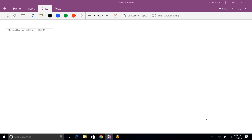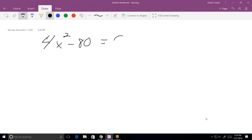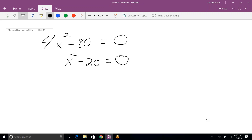Okay, so first it says solve by square roots, and the problem is 4x² minus 80 equals zero. What's the very first thing we can do to simplify this? Probably divide by four. What's the next line if you do that? x² minus 20 equals zero.